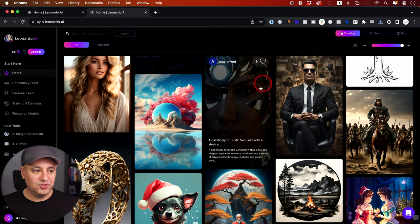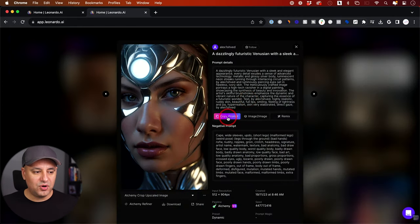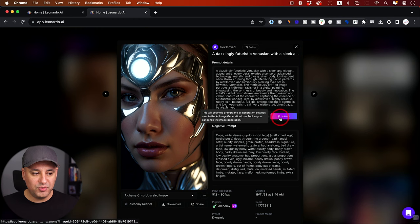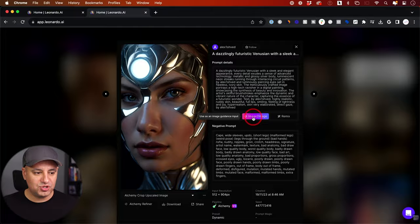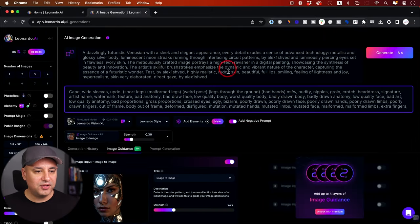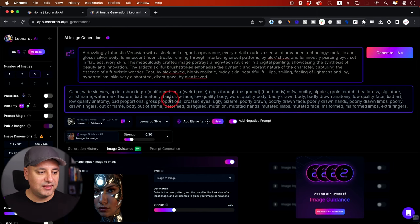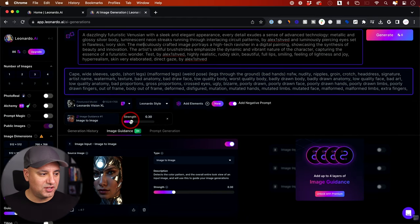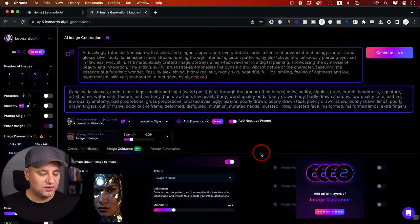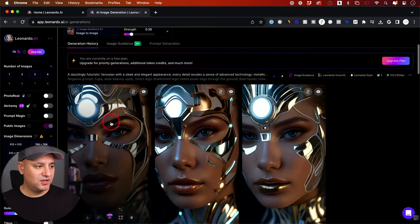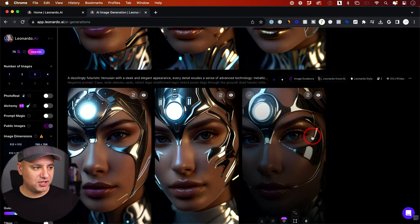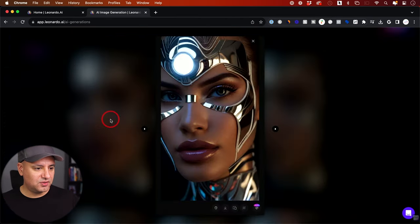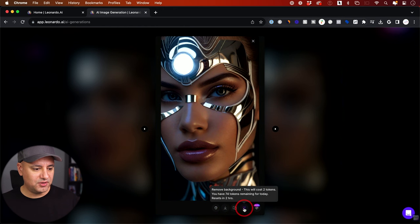If you like someone else's creation, you can click on it, copy the prompt, do image-to-image, or remix it — though remix requires a paid upgrade. Image-to-image brings you to a screen where you can alter both the prompt and negative prompt, change the fine-tuned model (currently Leonardo Vision XL), and adjust the strength — basically how much you want the output to resemble the existing image. Then you can generate from there. In generation history, you can see everything you've generated and download, copy, or remove the background.